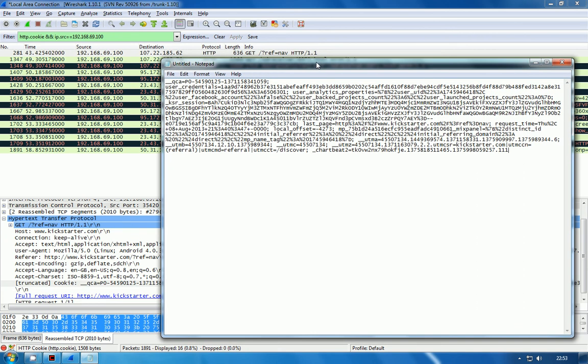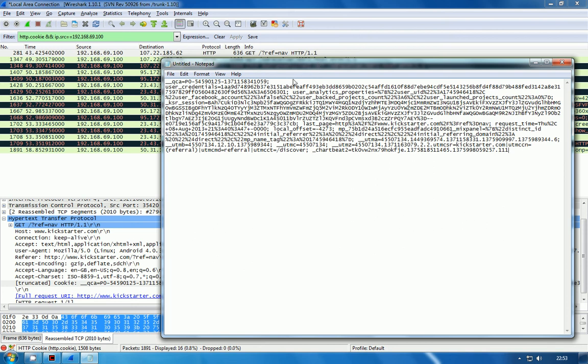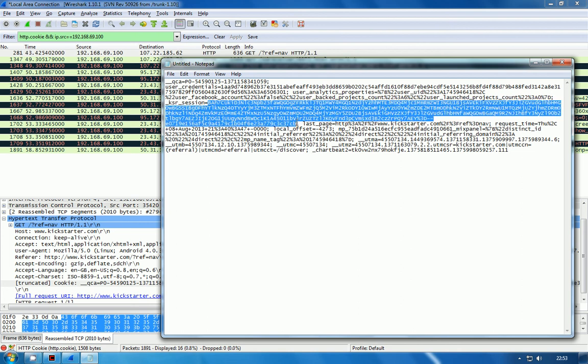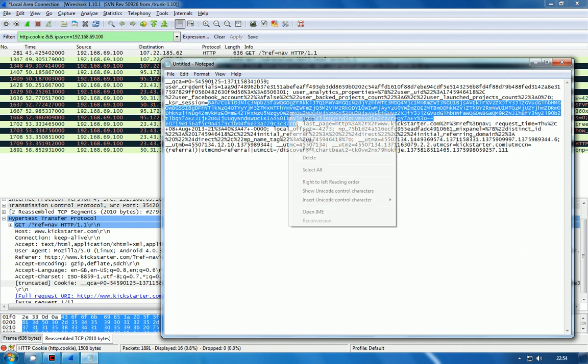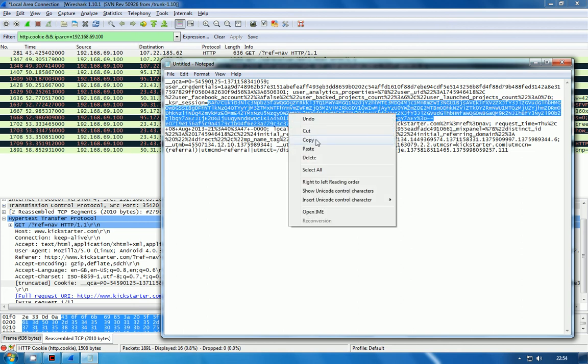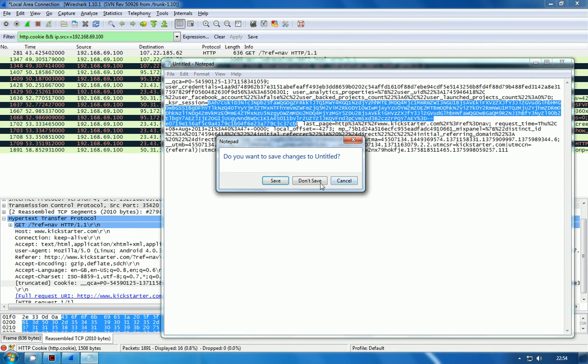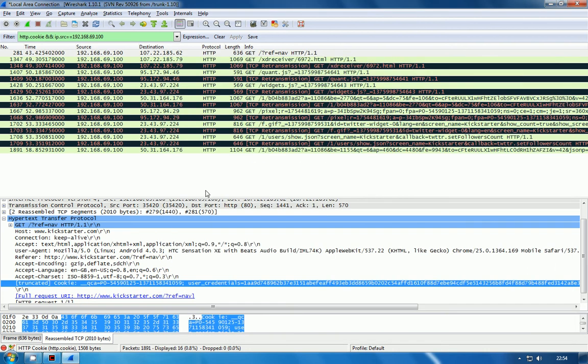There's a little bit of research that needs to be done here in determining which value is actually the session ID. A lot of sites would just call it session, or session ID, or PHP session. If we just have a look for the word session, we can see here that Kickstarter has called theirs _ksr_session. So we know that there's a good chance that that is probably the session ID. I'm going to copy the entire session ID here and take a copy of that.